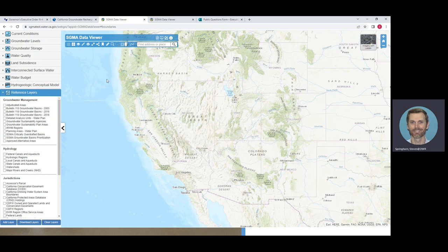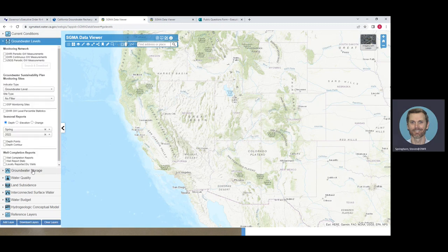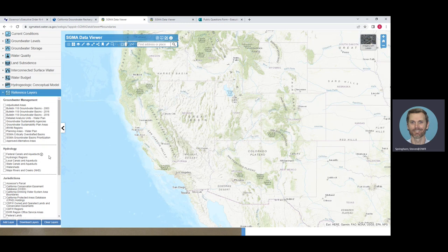The SGMA Data Viewer is an online map application with different categories of information that you can overlay on top of each other. There's information related to groundwater conditions across the state, including current conditions, groundwater levels, groundwater storage, water quality, land subsidence, interconnected surface water, water budget, hydrogeological conceptual models, and reference layers. For today's tutorial related to the flood diversion executive order, the majority of the layers you'll be looking at are in the reference layer category.